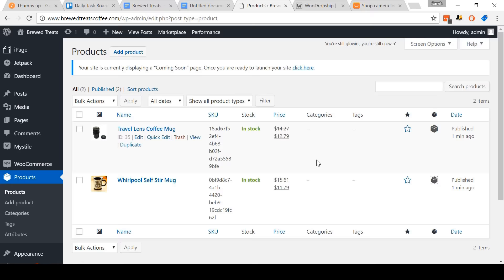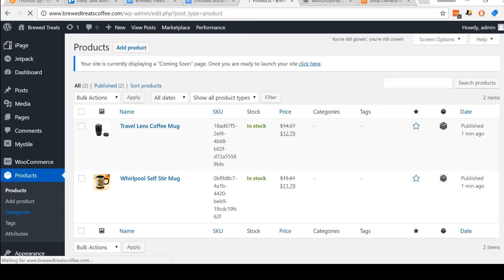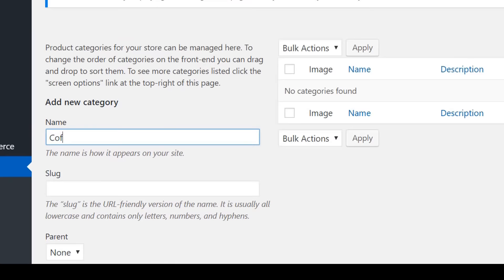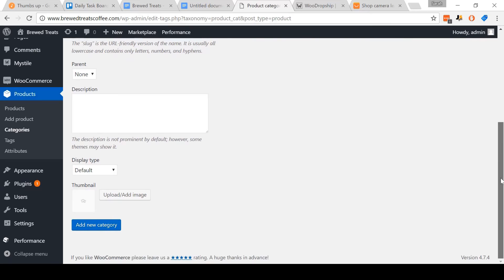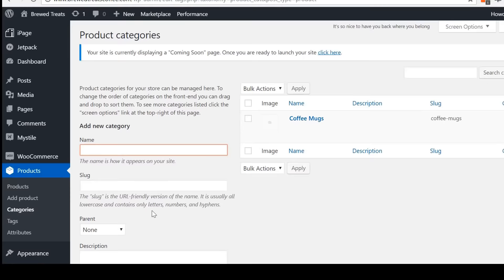Now come to Name and type in your desired name for your category. For me, I'm going to type in Coffee Mugs. Then just scroll down and click Add New Category. Scrolling back up, you can see that we've successfully added the new category, Coffee Mugs. Come back to the menu and click Products.